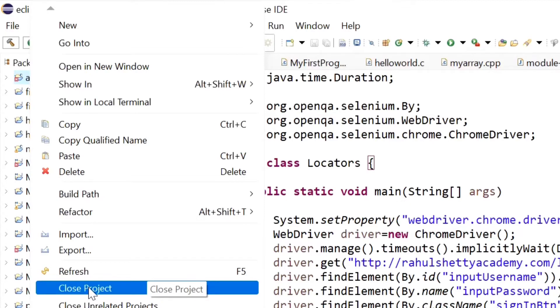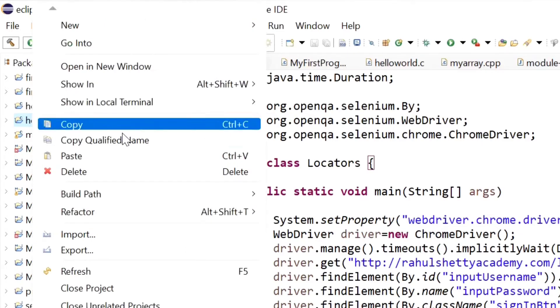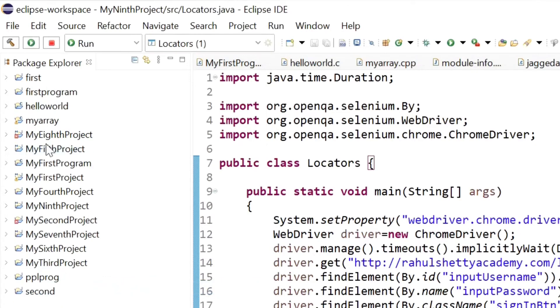Now see, it is hidden. Suppose I want to hide another project, suppose hello world or hello world cpp. I'm doing right-click, then come down, select close project. Now see, it is hidden.